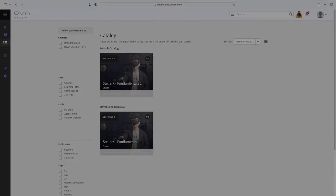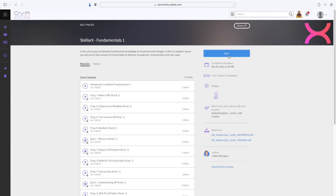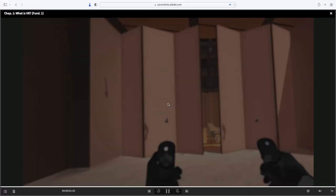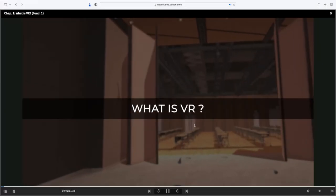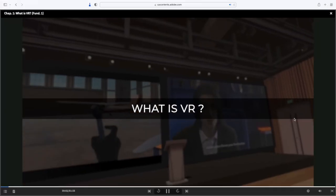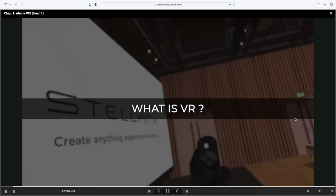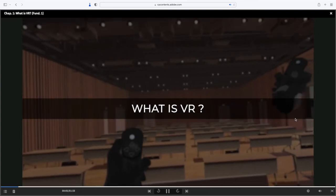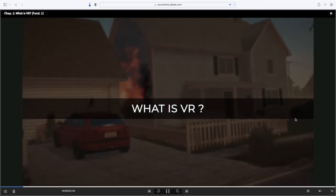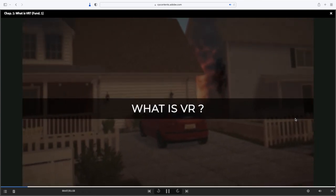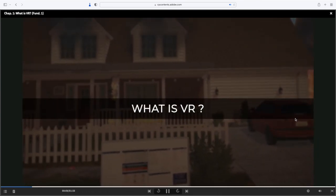So go ahead, create your profile and start your exploration into the heart of virtual reality. Develop your skills in Stellarx. We wish you fun and success.